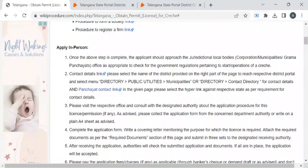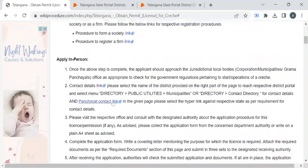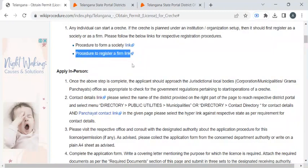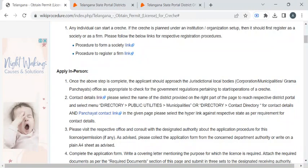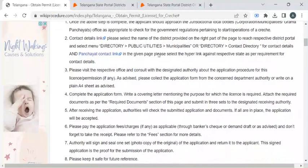Before reaching out to the office, please make sure your premises is registered as a firm. To know that procedure, please click on this link. And to form a society, the procedure is given in this link. Once those are in order, you can reach out to the office with the help of the contact details provided.